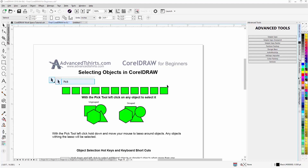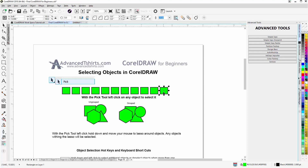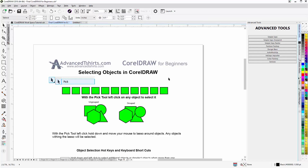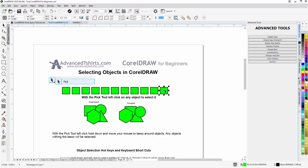To select an object, all you need to do is hover over it with the Pick tool from the toolbox, then left-click one time and it's selected. If you want to deselect it, you can hit the Escape key on your keyboard and you'll deselect it.